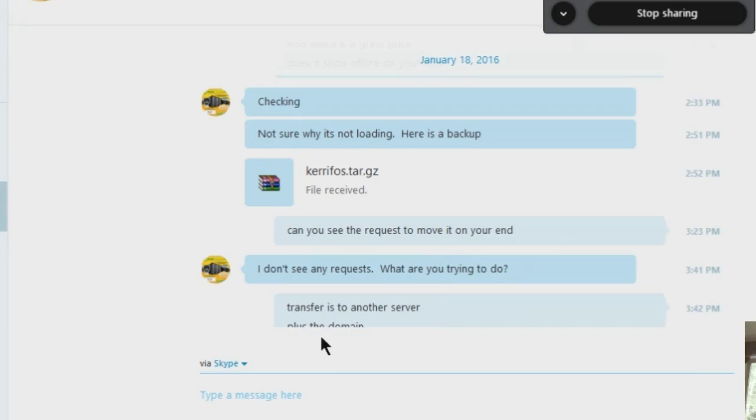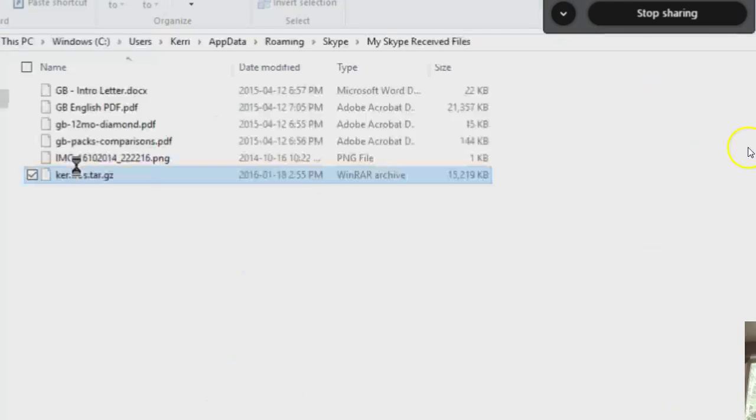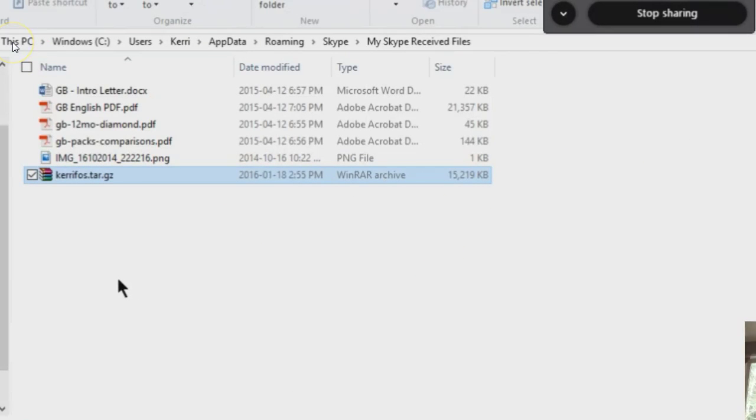Yeah, especially because I want to send it to somebody else on Skype. Okay, well now you'll be able to send them this video if they can't figure out. So there it is. It's located in this PC Windows C user Carrie app data roaming Skype.